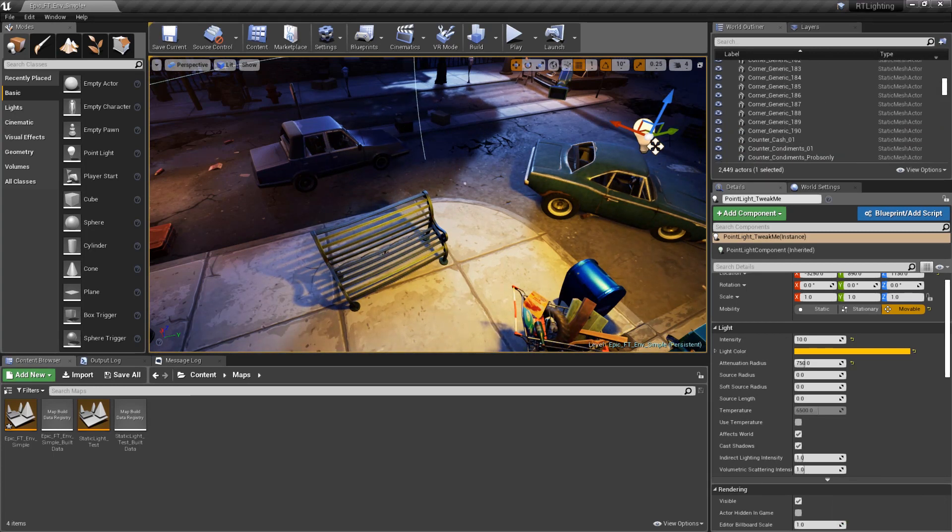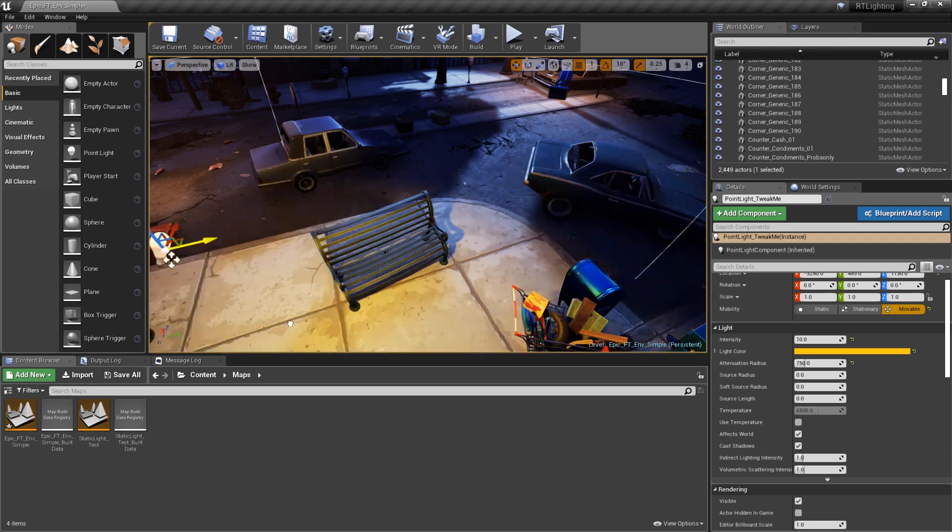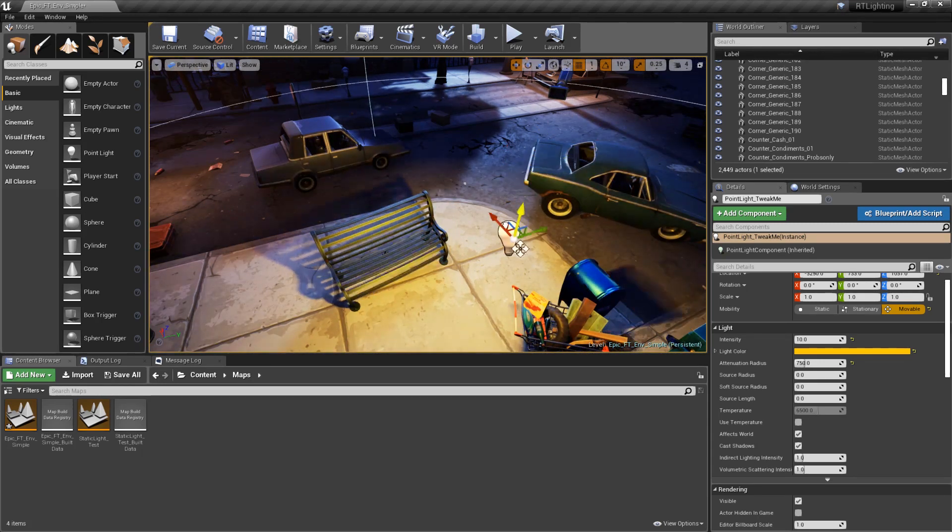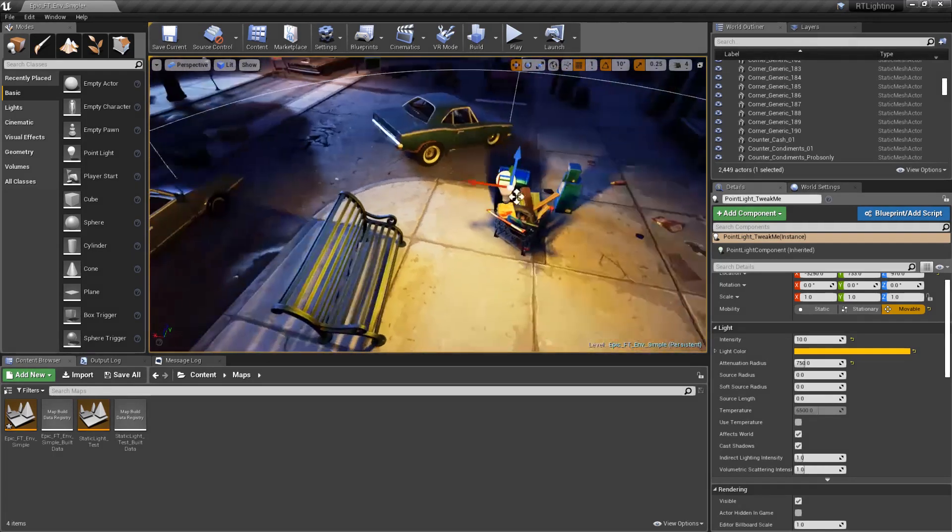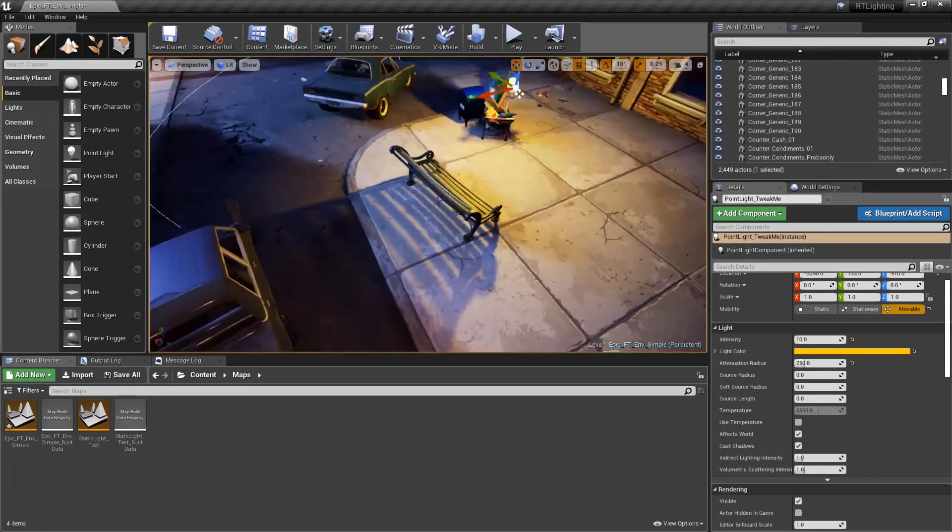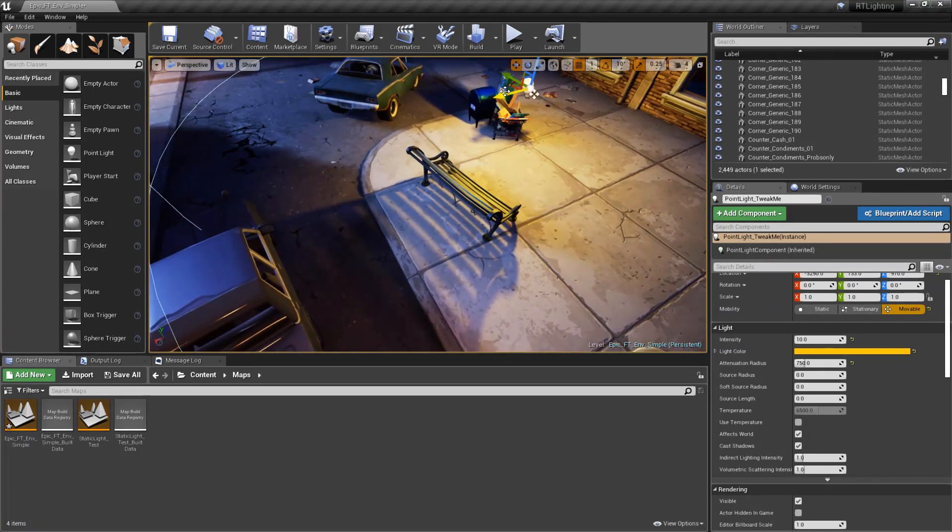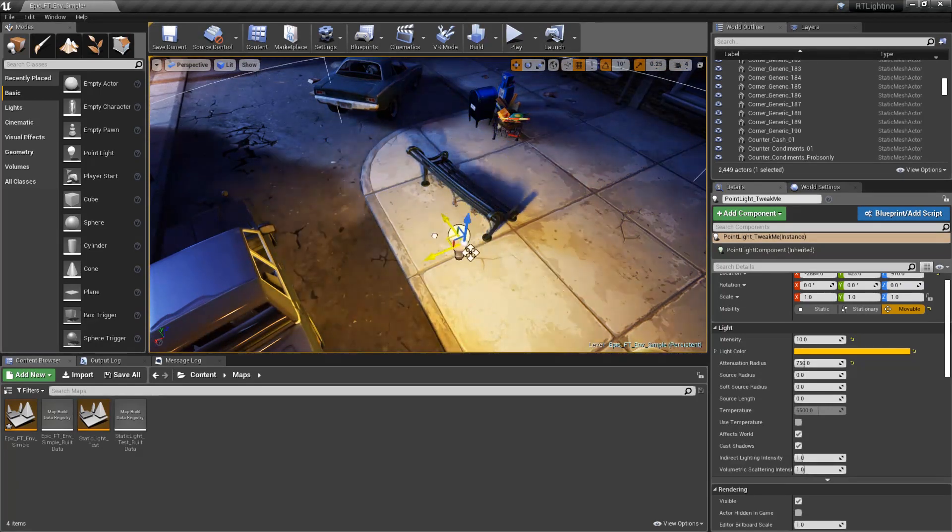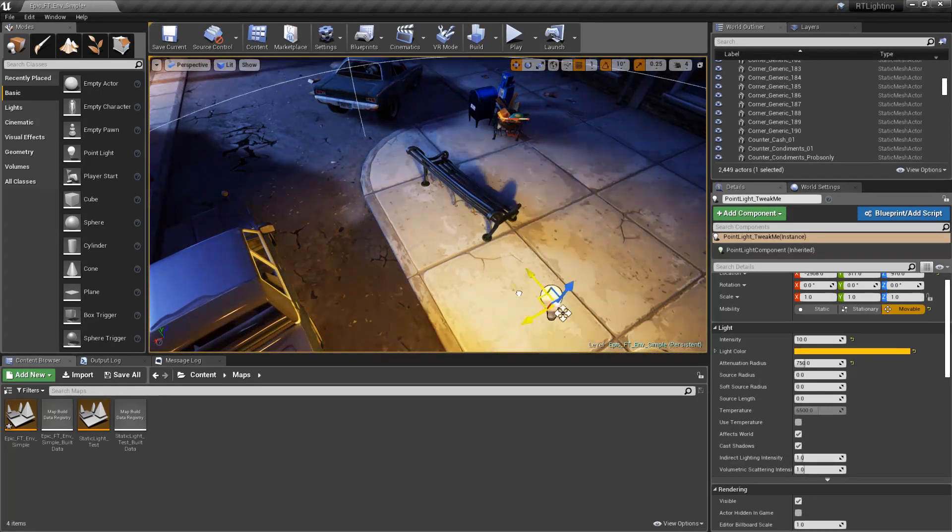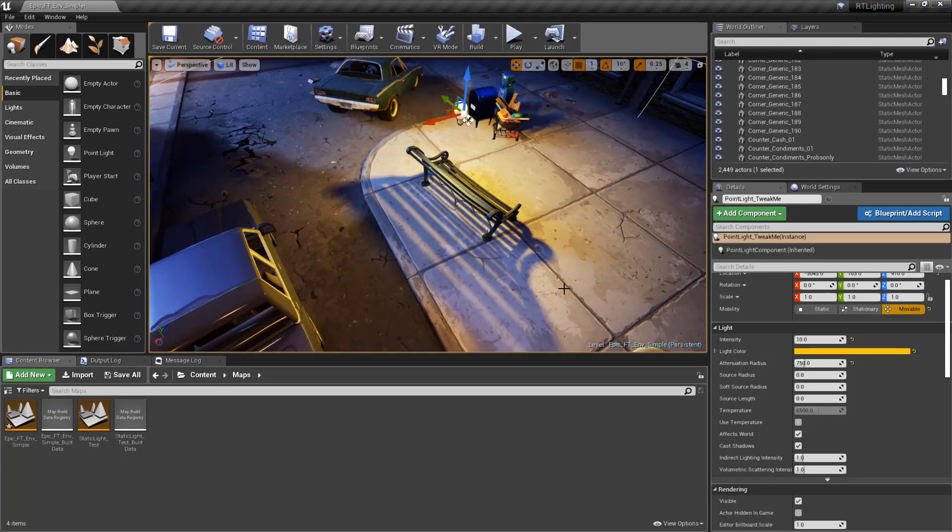While distance fields have many uses, including soft shadows, real-time ambient occlusion, and other special effects, we'll be focusing on their use to generate real-time dynamic soft shadows in this episode. Keep in mind, however, it's best to avoid using them for a single advantage, such as soft shadows, but rather to make use of all the other options that distance fields provide.